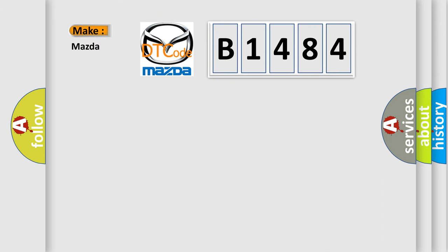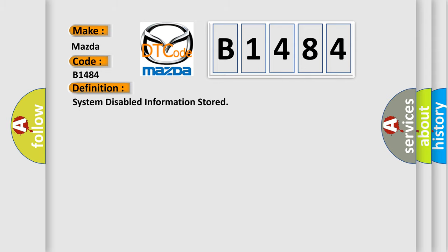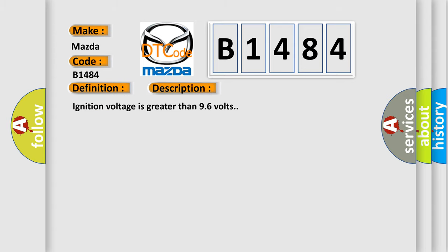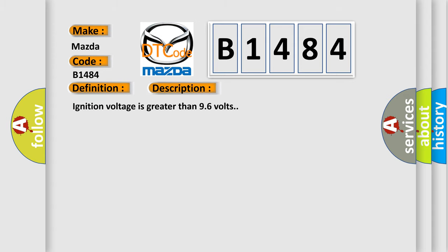So, what does the diagnostic trouble code B1484 interpret specifically for Mazda car manufacturers? The basic definition is system-disabled information stored. And now this is a short description of this DTC code: Ignition voltage is greater than 96 volts.